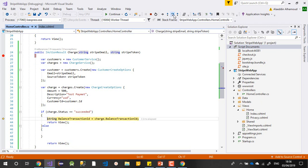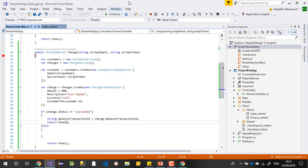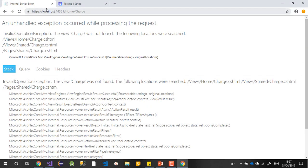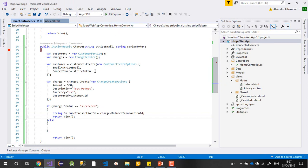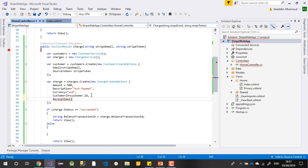The payment is successful. I can store the transaction number in my database. After this you should redirect your user to a success page and you can also send a confirmation email. One more thing — similar to PayPal, Stripe has a receipt email feature. You can set the ReceiptEmail field, and Stripe will send a payment receipt email to your customer.